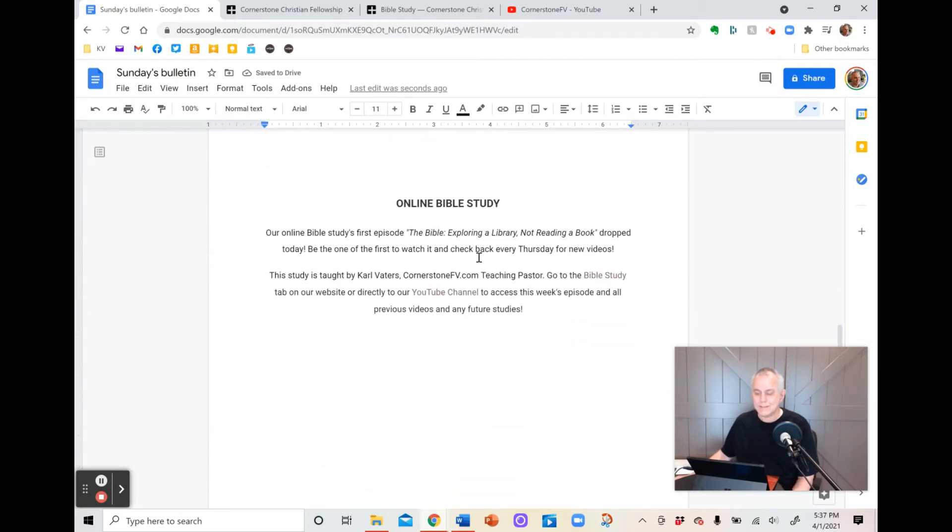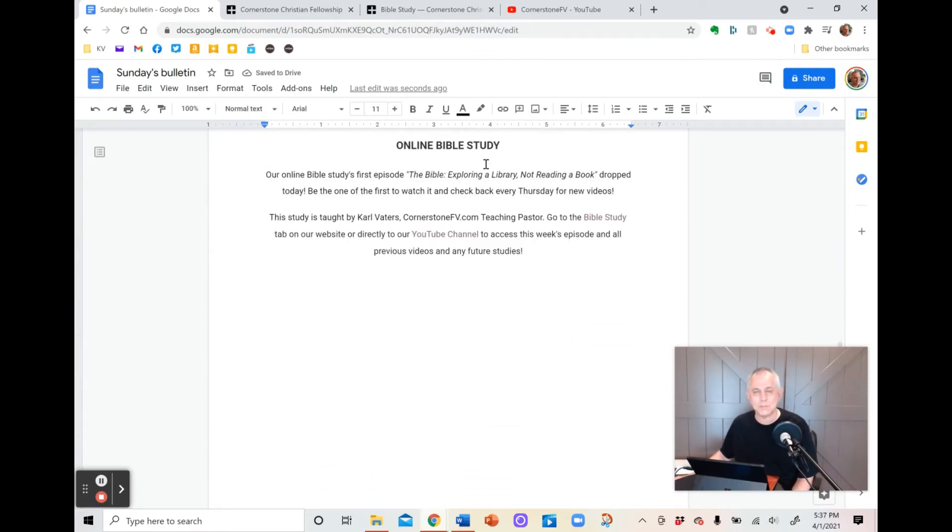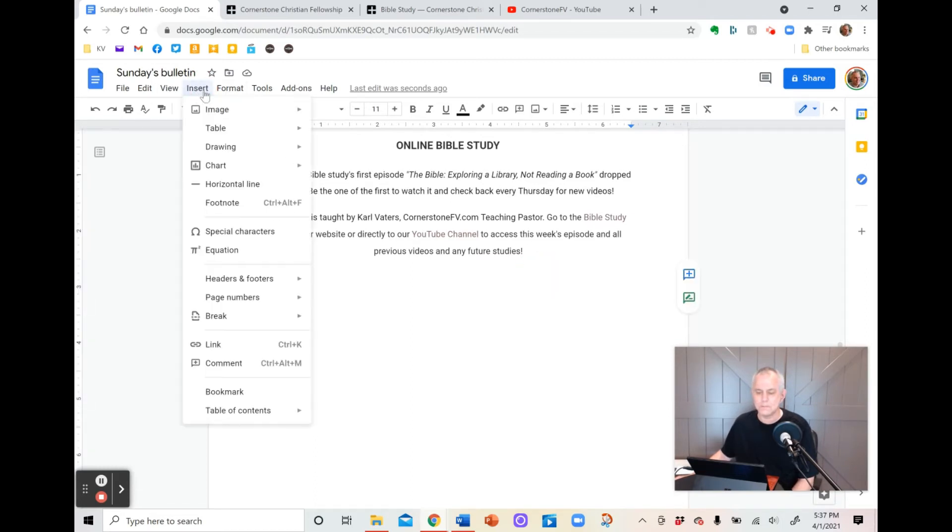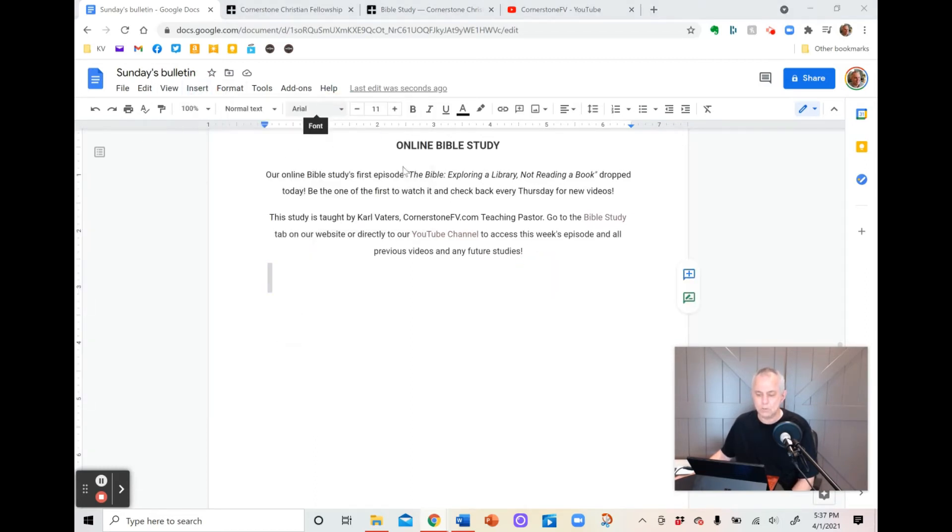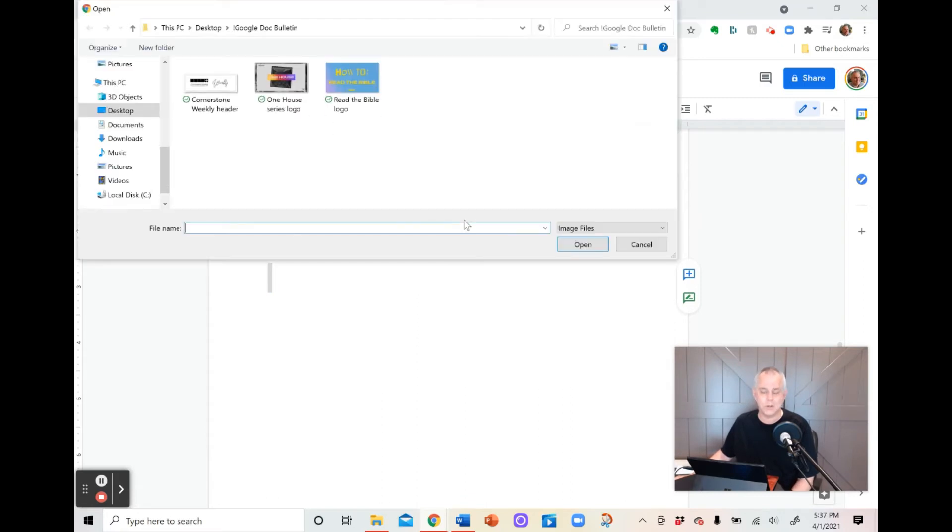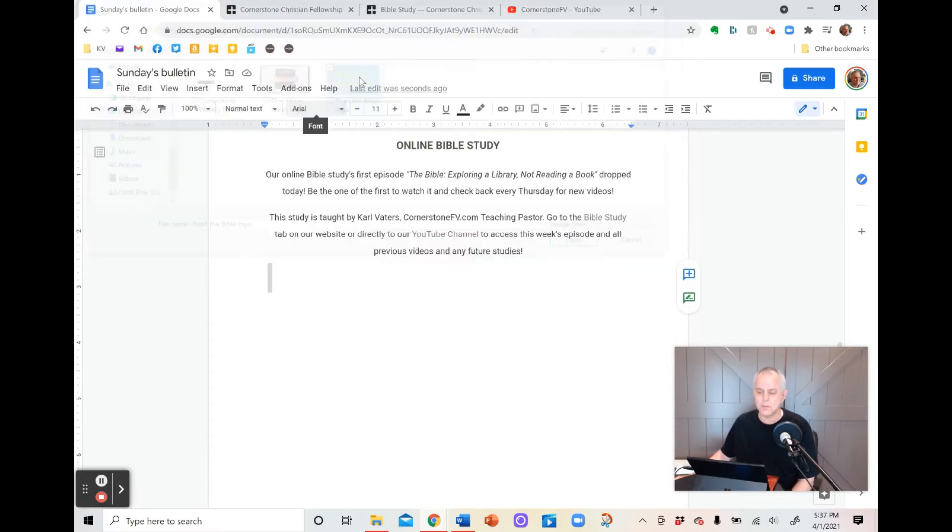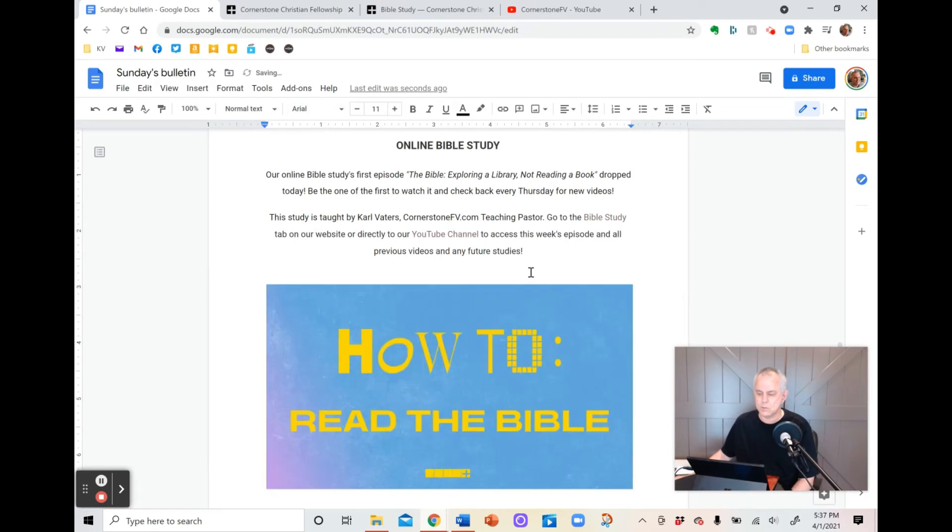Next thing I put there was about our online Bible study. I'm doing a Bible study right now on how to read the Bible. So let's add the image for that. We're going to go Insert, Image, Upload. I know it's repetition, but even in a video, a little repetition can help, right? Double-click on the image, and it goes in there.